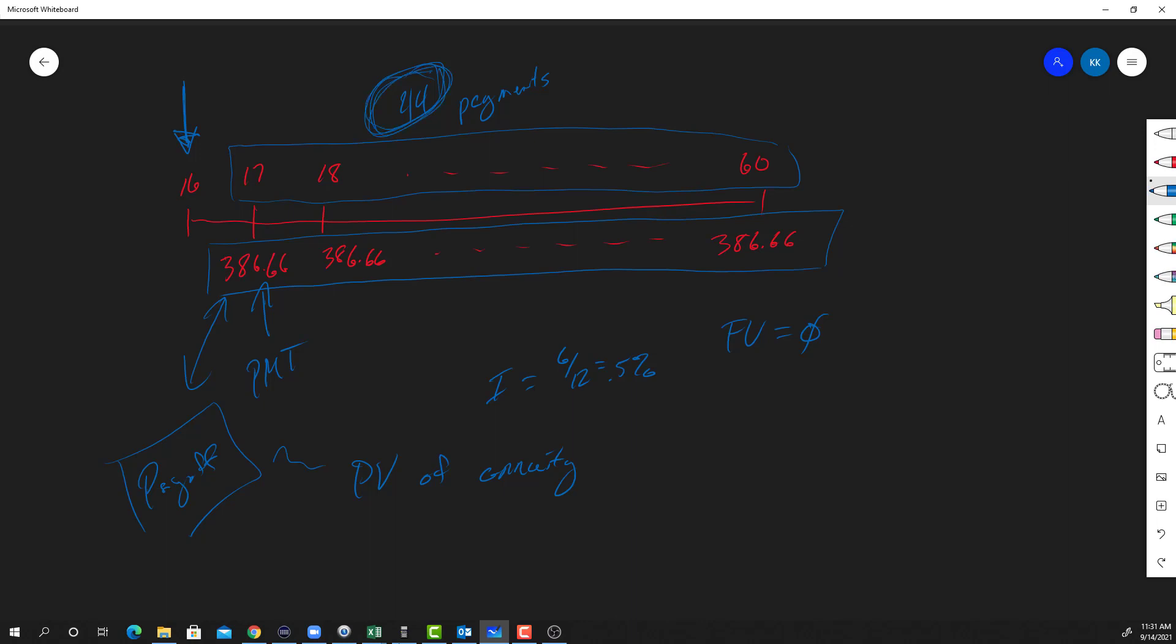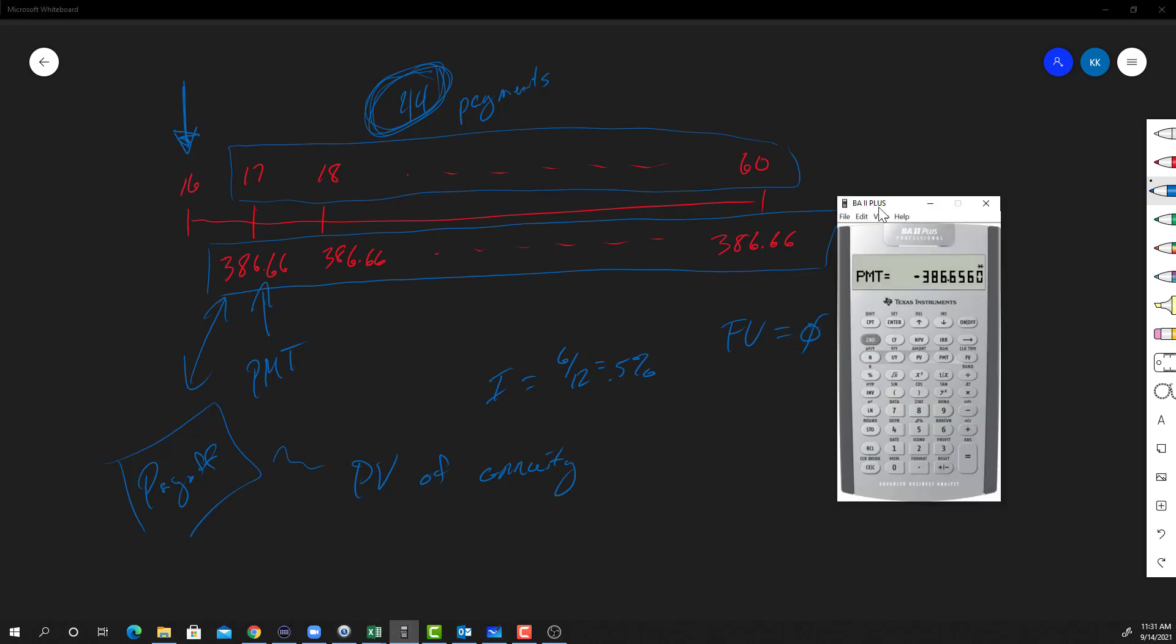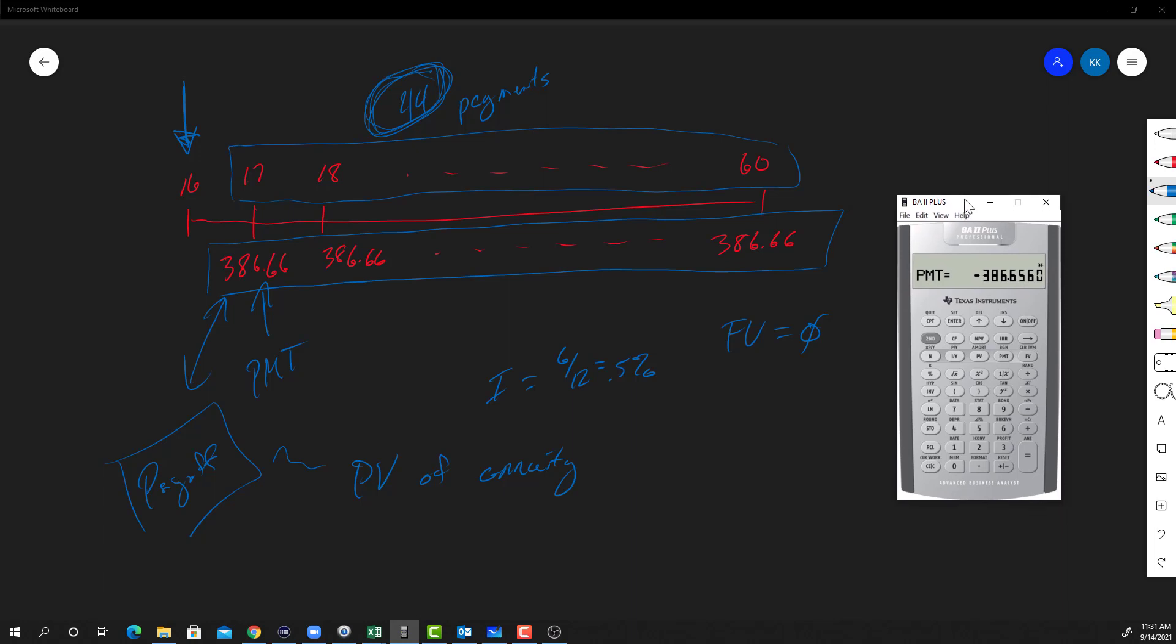All right, so this turns out to be very convenient if we still have our calculator handy. Think about what our calculator remembers - our calculator remembers the exact payment amount because it's already in there, it remembers the FV is zero, it remembers the I is 6 divided by 12 or 0.5%. So I'm just going to go in here to my calculator and reset the number of payments. Number of payments was 60. I'm going to change that to 44, put that in N.